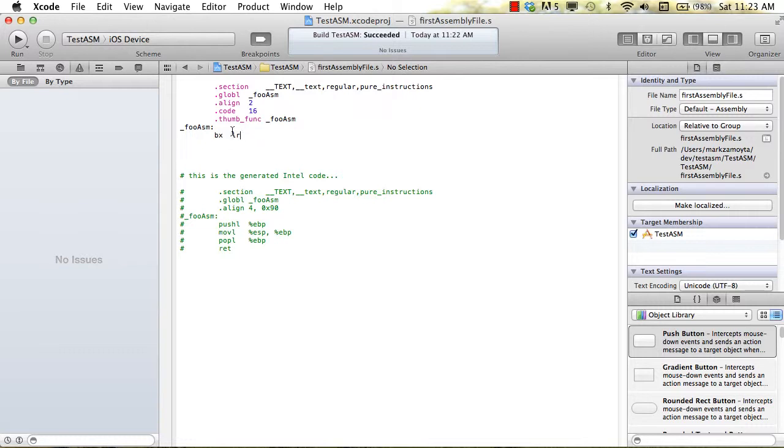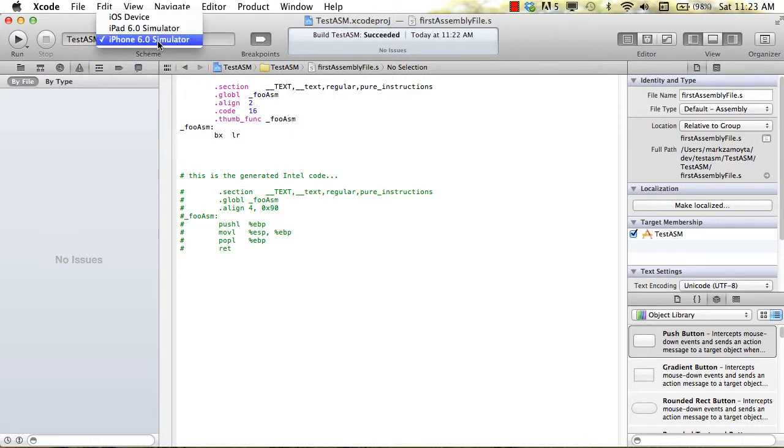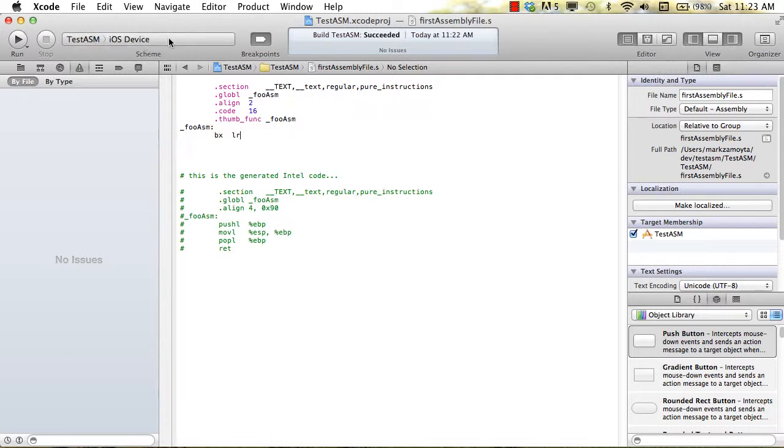So the key point being always be aware of what you're building for. If you're building for the simulator, there's no point in writing assembly code. You write the assembly code for your iOS device.